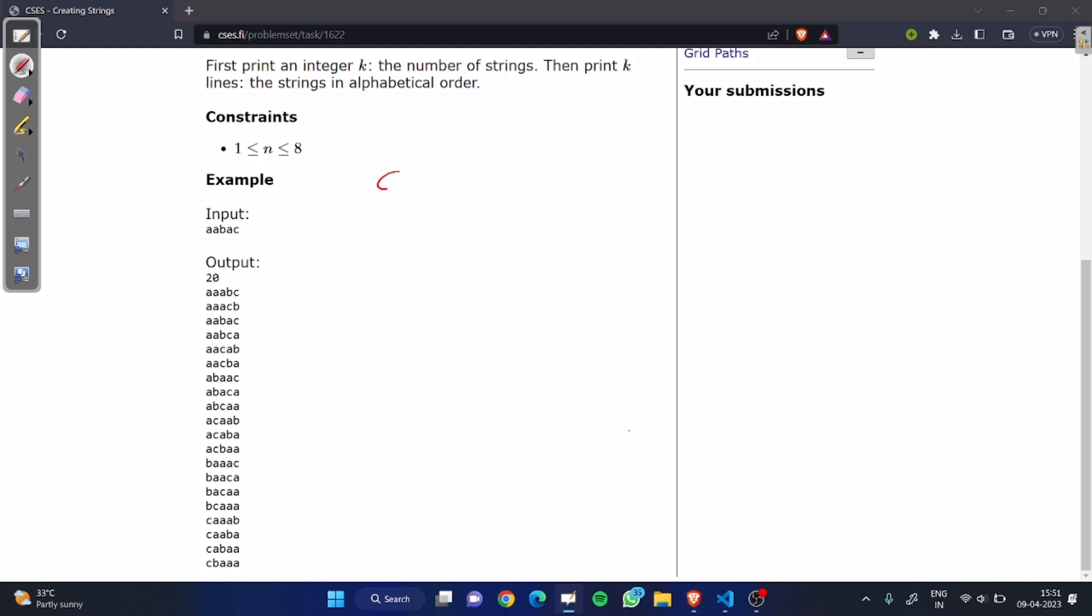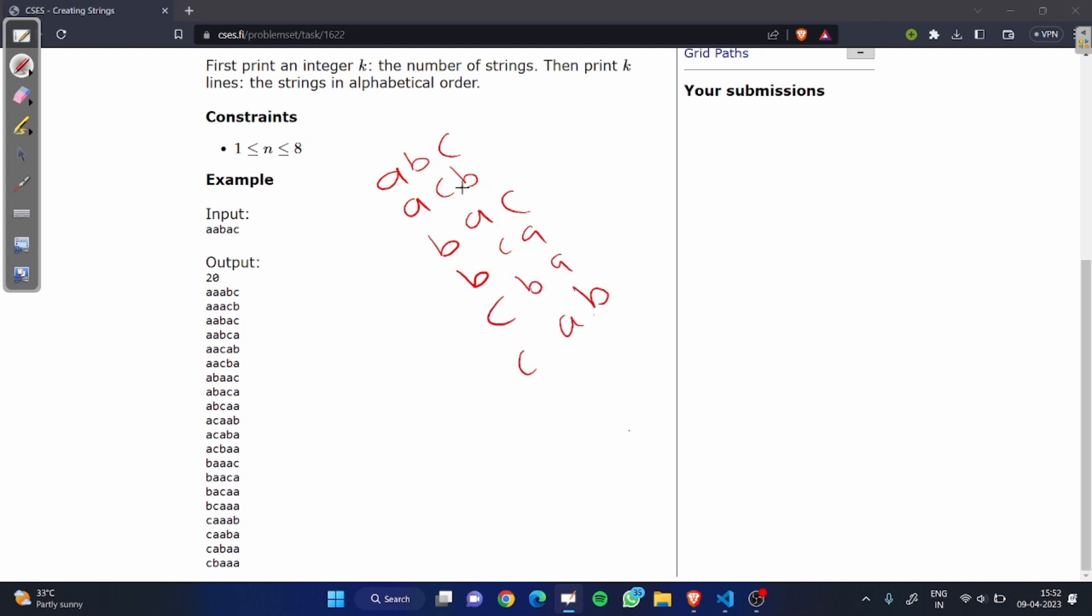Let's take one example. Suppose we have string abc. Now we want to generate all possible strings. For a single character we have one string, for b we have one string, for abc we have eight possible strings. We print the number of strings then all the strings. I think you got the idea how it works.